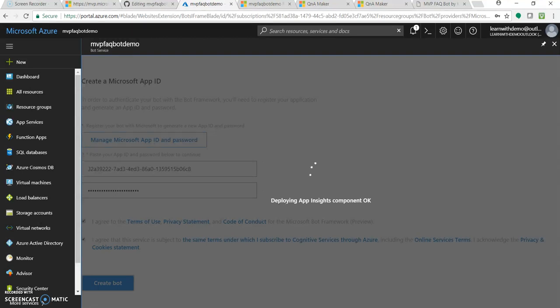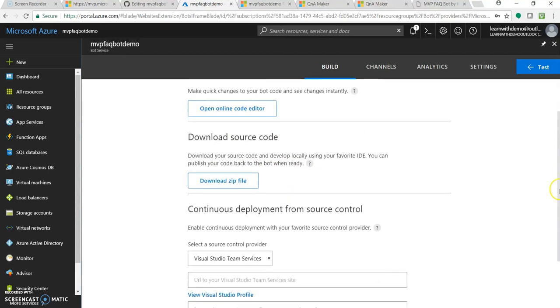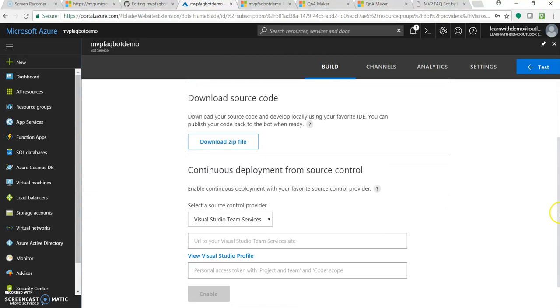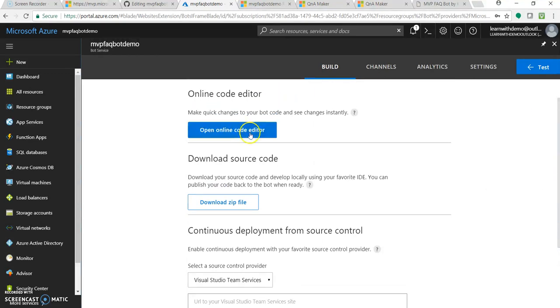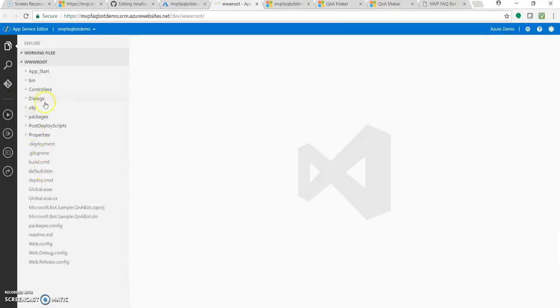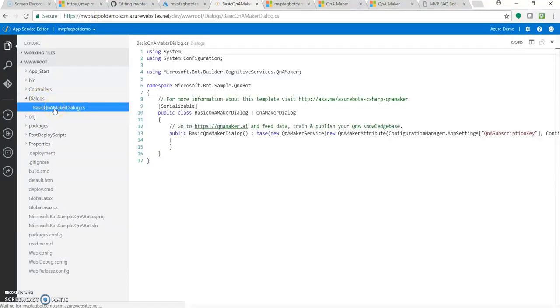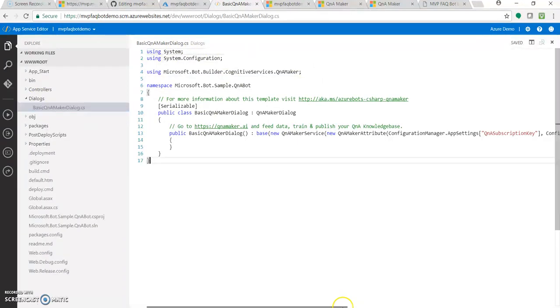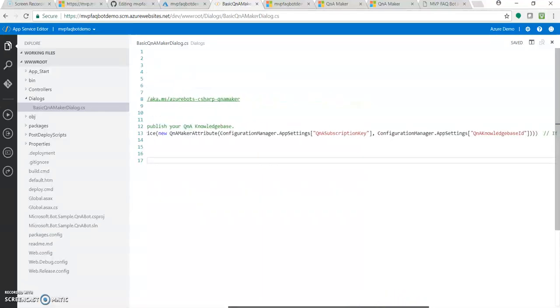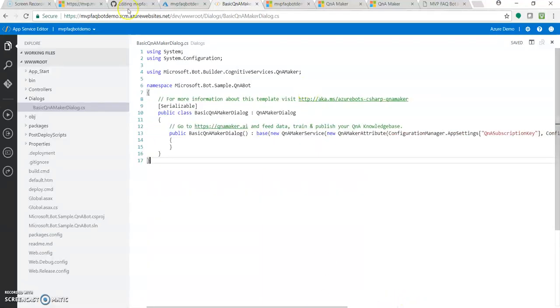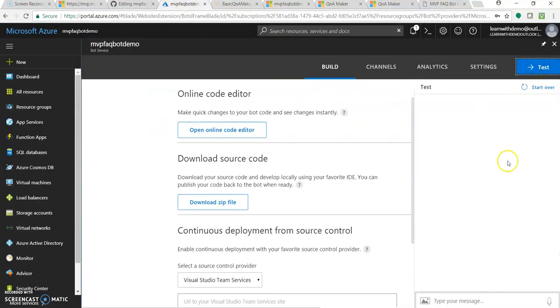Once it's been deployed, this page will appear where we can edit the code. We can download our source code and open it into Visual Studio. And you can add it with our repository GitHub or VSTS and automate our CI/CD. You can open up this online code editor. Here we can see the code. It could be in dialogue, this basic QnA maker. As you can see, we have chosen C sharp. It's just passing the subscription key over here and QnA knowledge base ID. Let's come back over here.